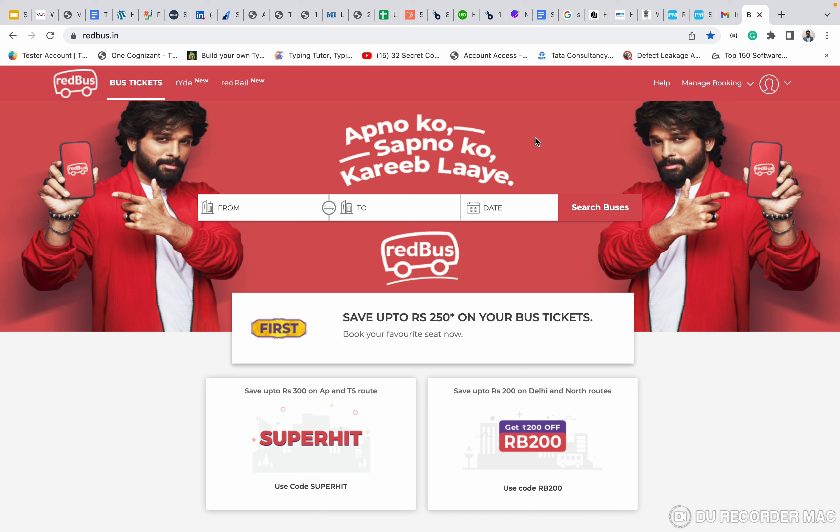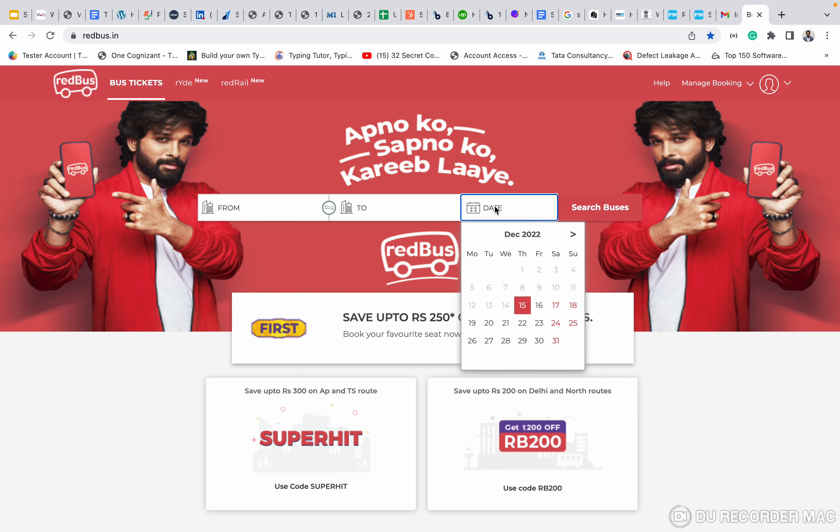So if you see this RedBus, this is the RedBus app. When you click on the date icon, we cannot type a date here. Only through the calendar we can select the dates.